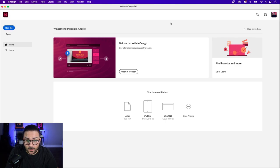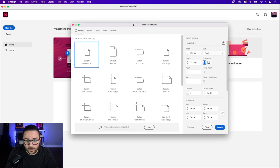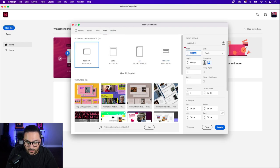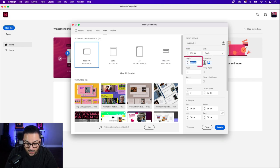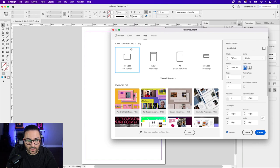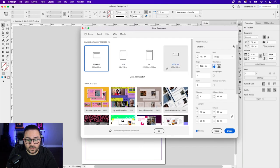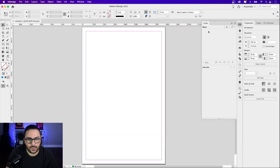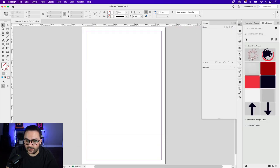Let's get started by creating a new document. I'm going to click New File — that'll bring up the New Document window. Click on the Web tab, and then in the Width field let's type in 11 inches, hit your Tab key a couple times, and in the Height field let's make that 17 inches. Make sure the orientation is set to Portrait, we only want one page, and the margins we can leave at 36 pixels all the way around. Click the Preview box to see your page setup in real time.